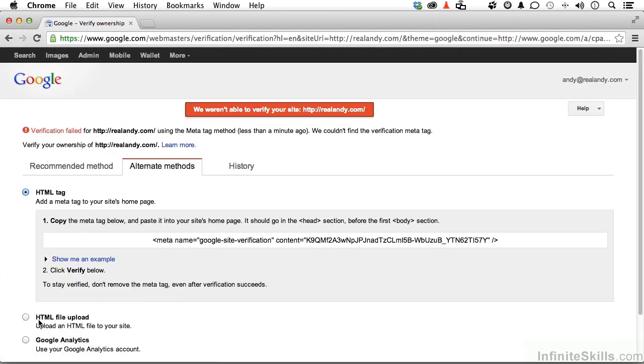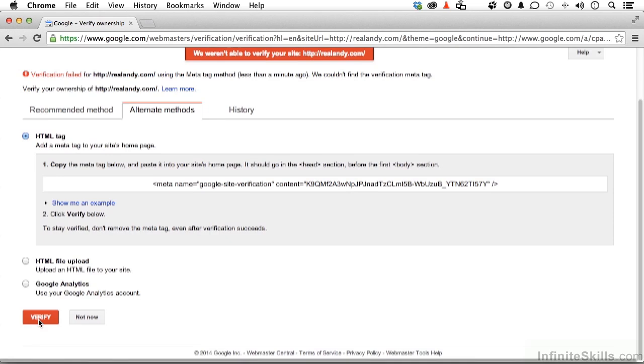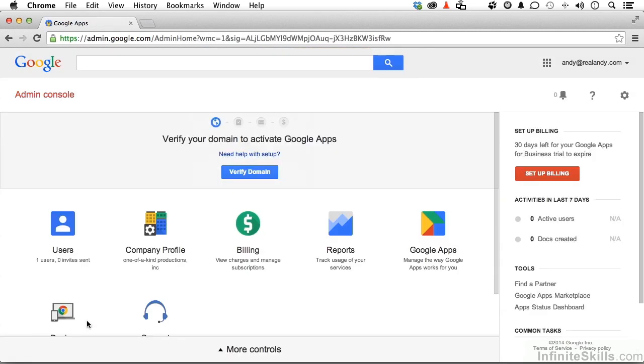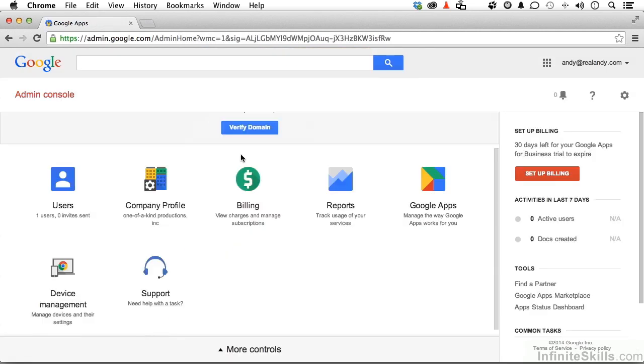Now, you can see it still says we weren't able to. In my case, I did this just a few minutes ago, so it still hasn't gotten to Google yet that I'm verifiable. But that's okay. Really, it is. Don't worry about it. Just click not now. Come back in an hour or two, try it again. That's all you have to remember.